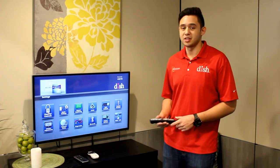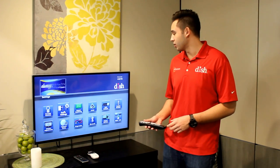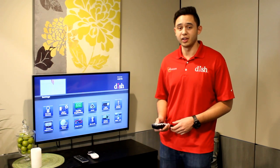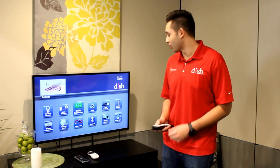From here you're going to be able to access parental controls, closed captioning, and today we're going to be looking at DVR default.